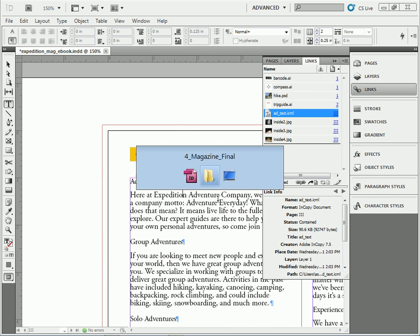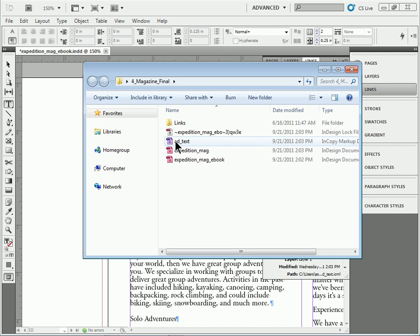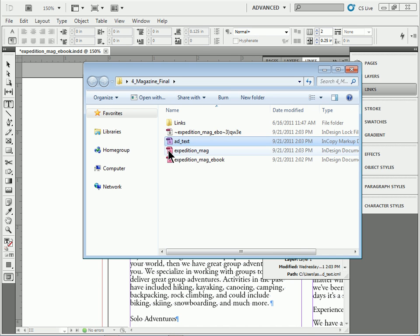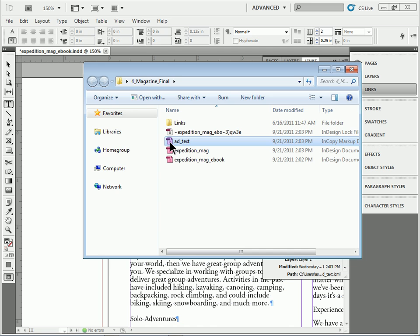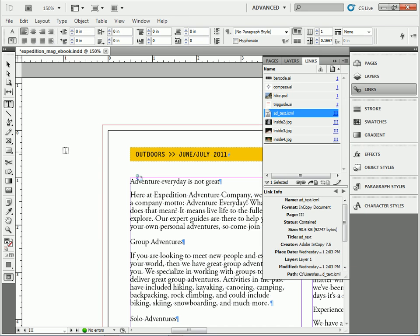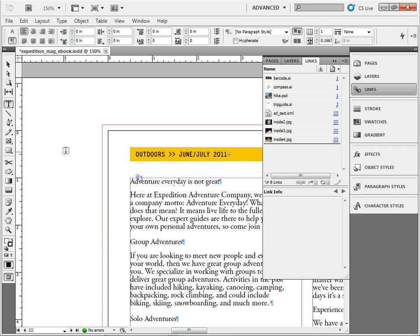So using this InCopy story right here, we can create a link to text from both files here and basically go in and change it in one location, which is really cool. So anyway, hopefully that helps.